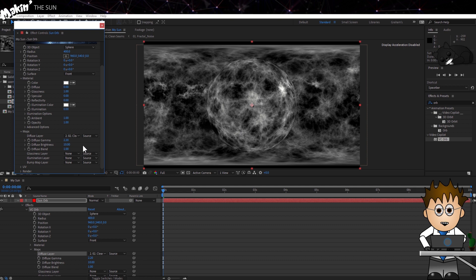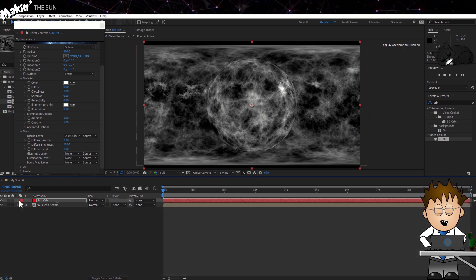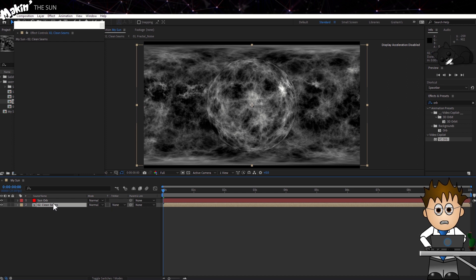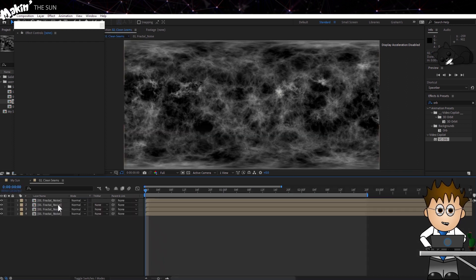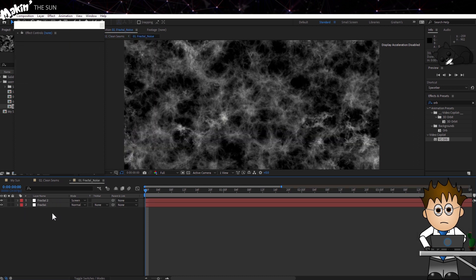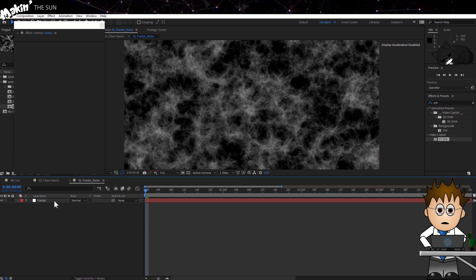The fractal noise in CleanSeams doesn't match up to the Sun tutorial, so let's take care of that. Double click on CleanSeams, and then double click to open the Fractal Noise comp. First, let's delete the top layer. We don't need two solids. We can add two fractal noises to one solid, and this has the advantage that we can then save the effect as a preset.